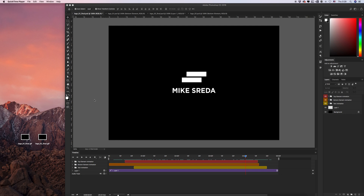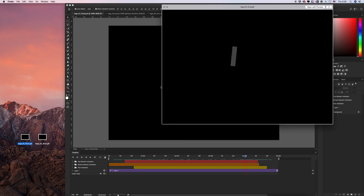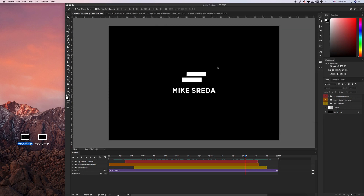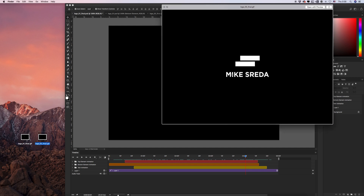Hello everyone! Let's see how we can create a logo animation in Photoshop with the Animator plugin. We will create two versions: the first will be a fancy version and the second will be a modern version of this logo animation.